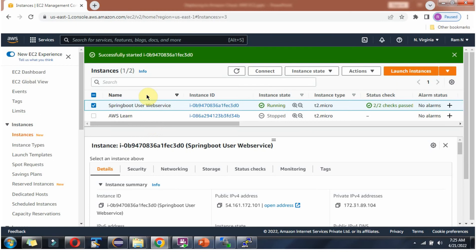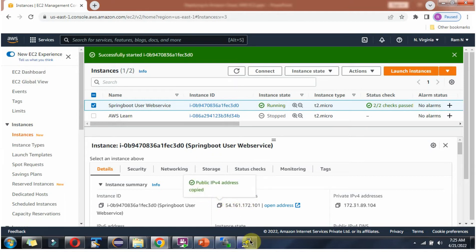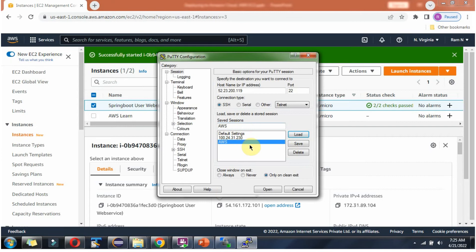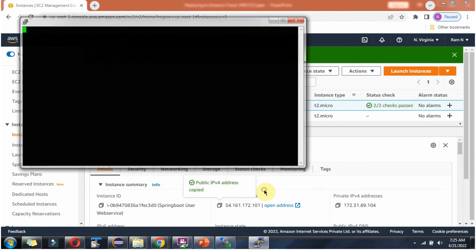Here you can see the Amazon AWS console. I have started this Spring Boot User Web Service EC2 instance. Here you can see the public IPv4 address. Click on this to copy it. Using PuTTY software, login inside.